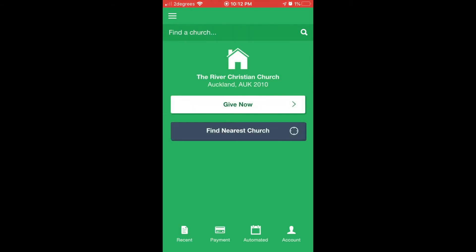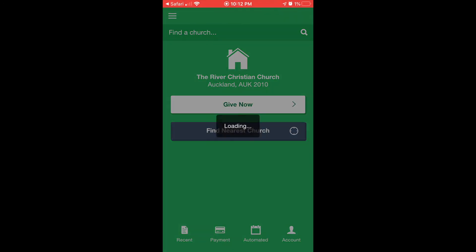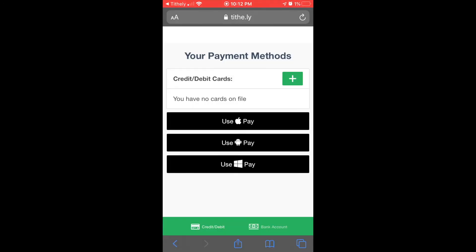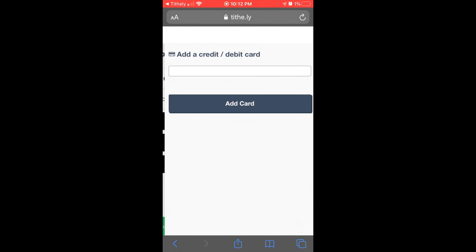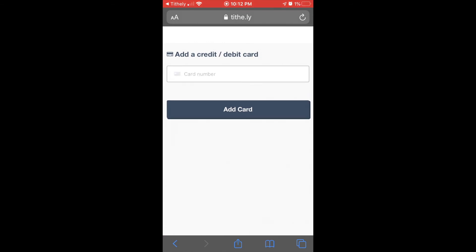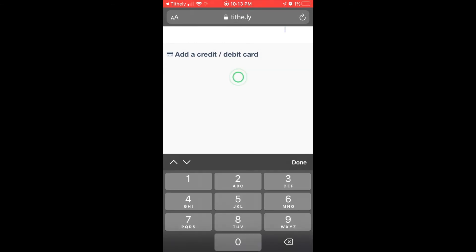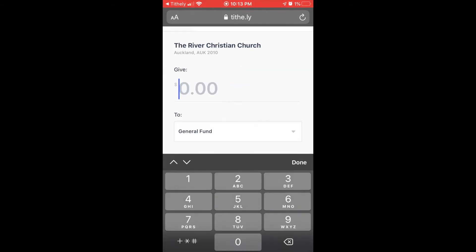Next, you need to set up your credit card — you'll only have to do this once. Press the Payments button at the bottom of the screen and press the plus sign to add your card details. Fill in the details and press Add Card. You'll get a prompt to say that the card has been saved.